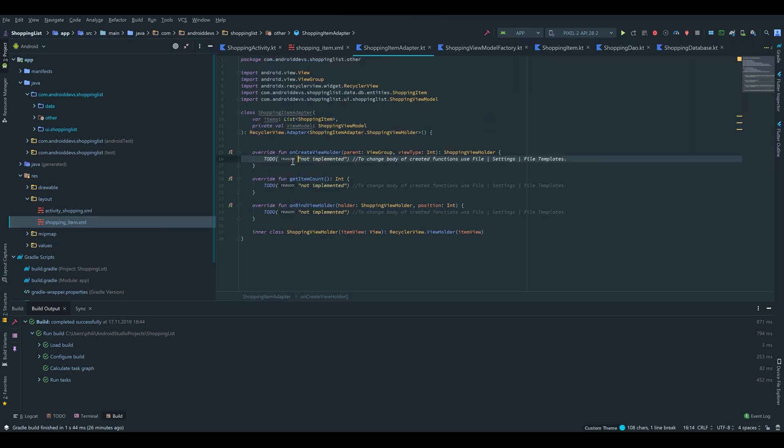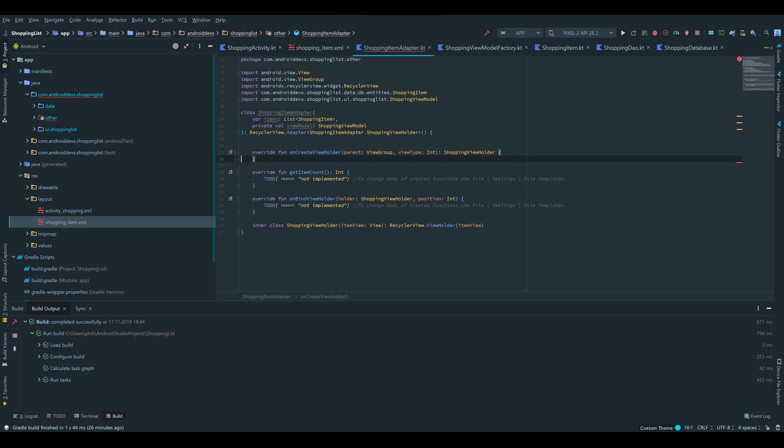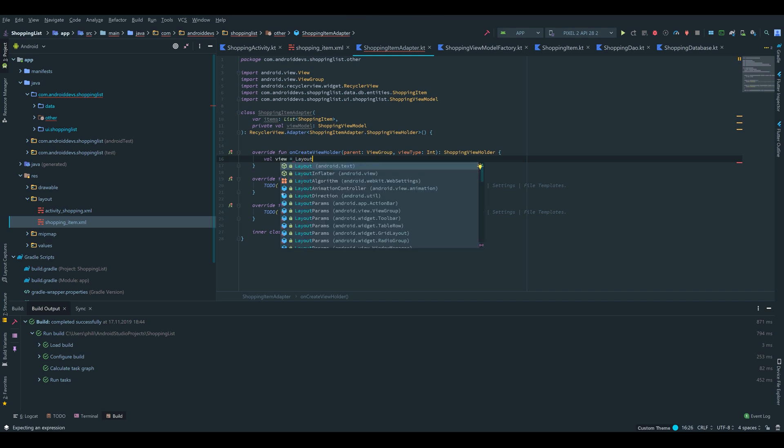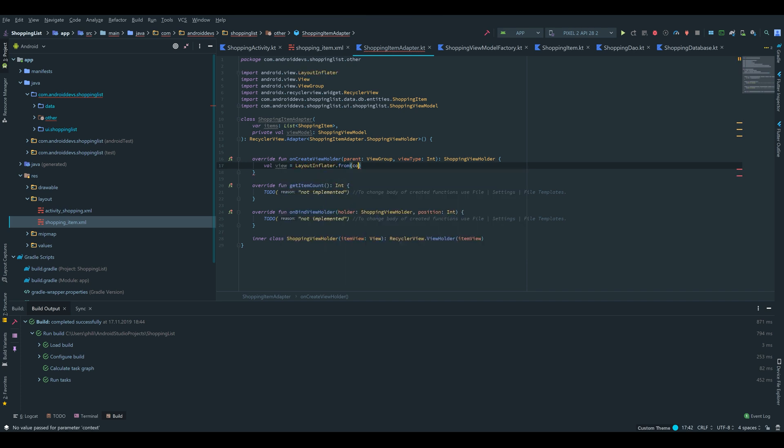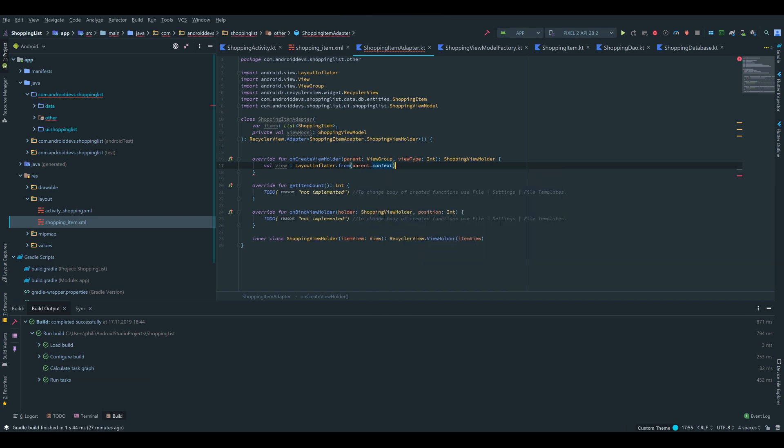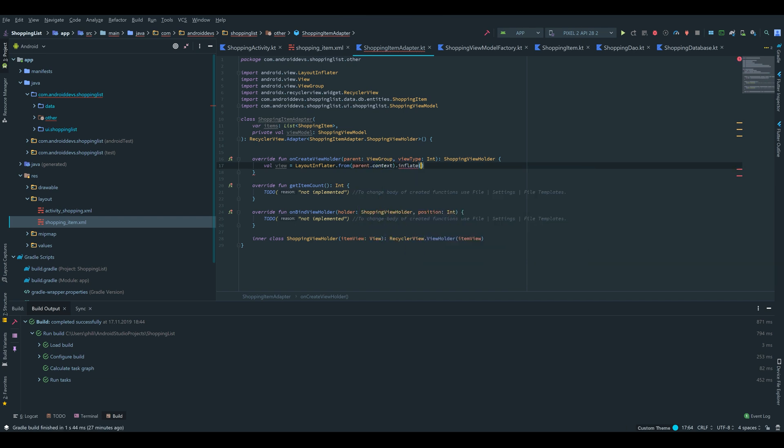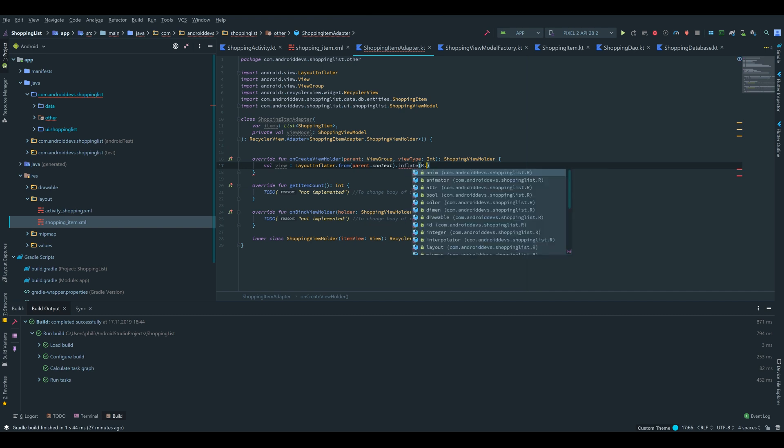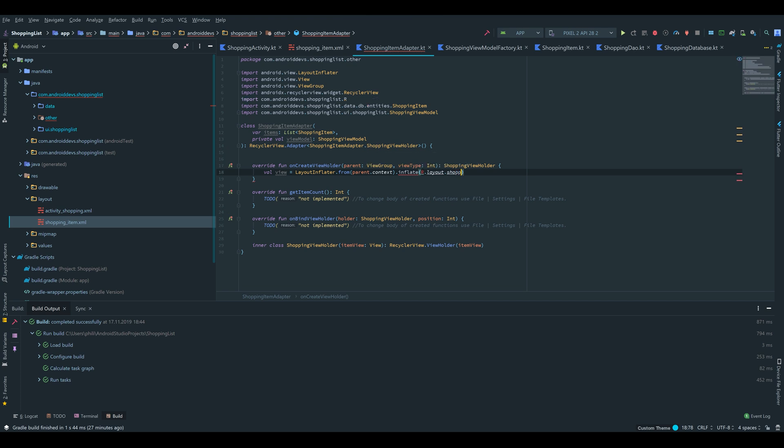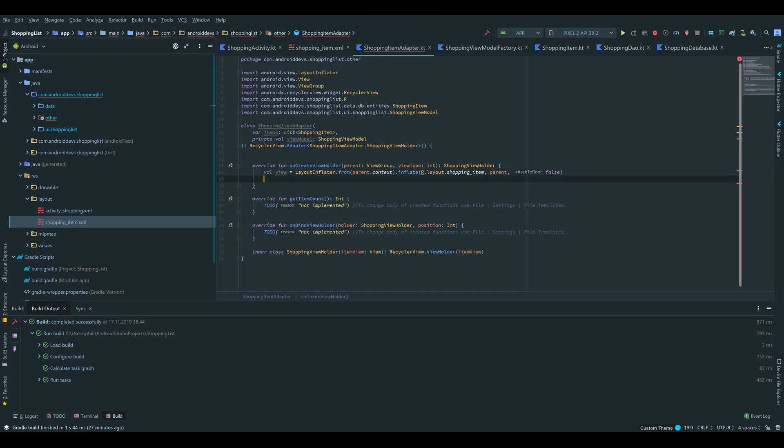Move it. And inside of that we will write val view which is equal to LayoutInflater.from parent.context.inflate. Now we pass our created XML resource, R.layout.shopping. Now we have to import that, shopping_item. Pass the parent as a second parameter and false for the third parameter. Then we will return a ShoppingViewHolder with our just created view.